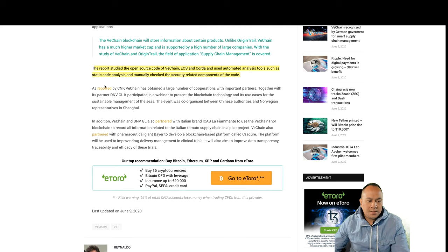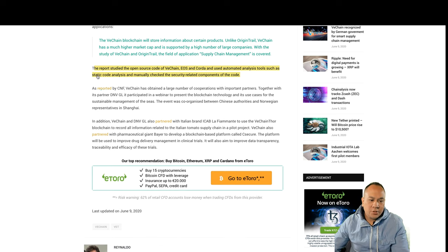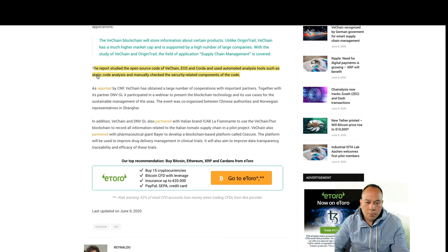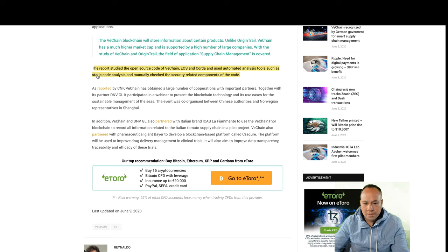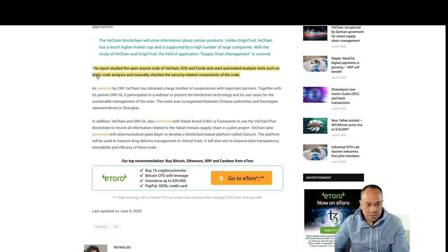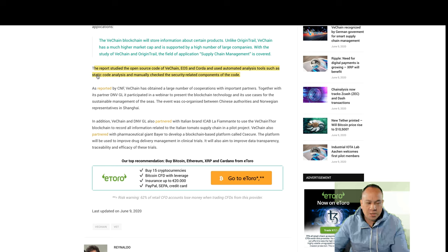As reported, CNF, VeChain has obtained a large number of cooperations with important partners. Together with its partner DNVGL, it participated in a webinar to present the blockchain technology and its use cases for the sustainable management of the seas.